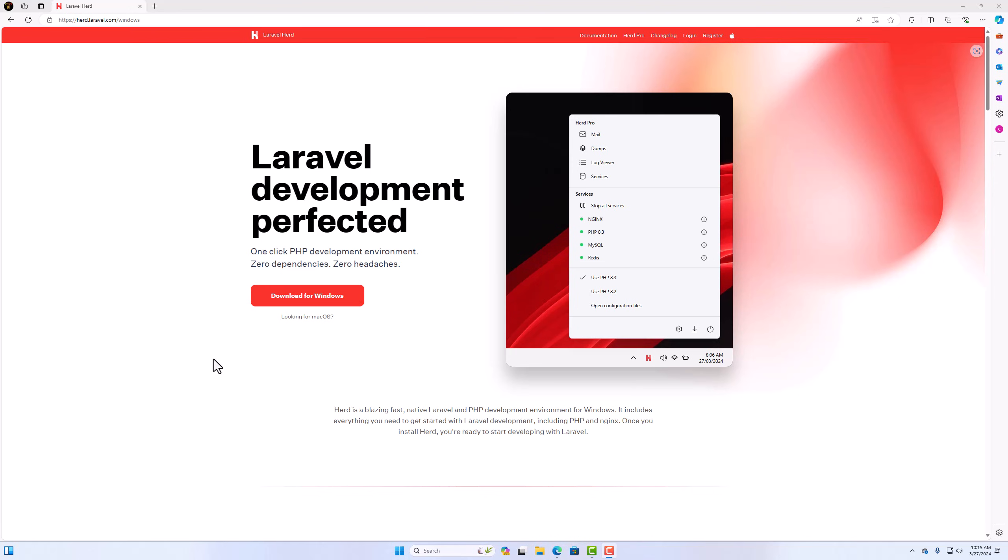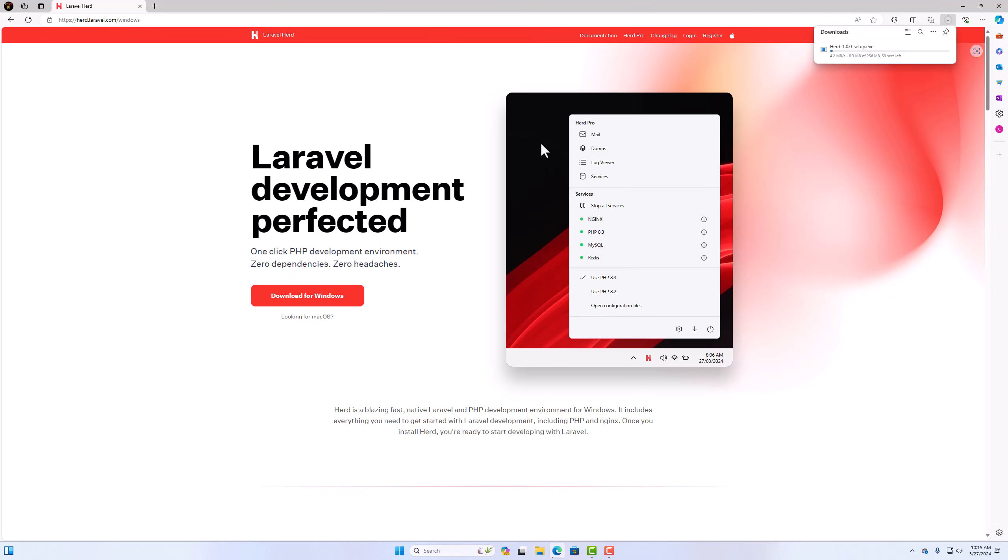Hello friends, Tony here, welcome. So finally, we have the Laravel Herd application for Windows. And now let's go download this and set up. So here I'm going to download.